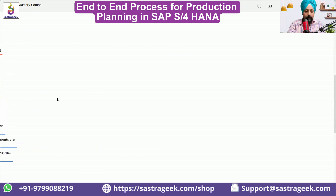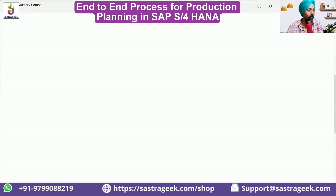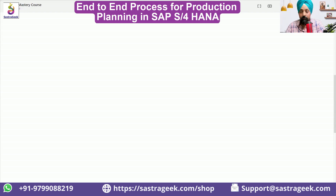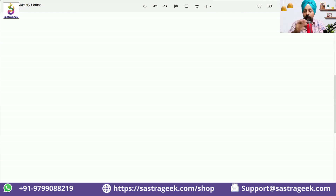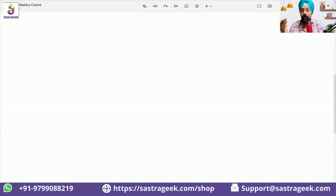Now, let's try to understand the business process first. I want to do the production. From where the business process will start? From order, from demand, from forecast, from PIR. It is not mandatory that the process needs to be started from there — the business process can start from anywhere. I will try to showcase a business process which is followed in 70 to 80% of cases in different industries.